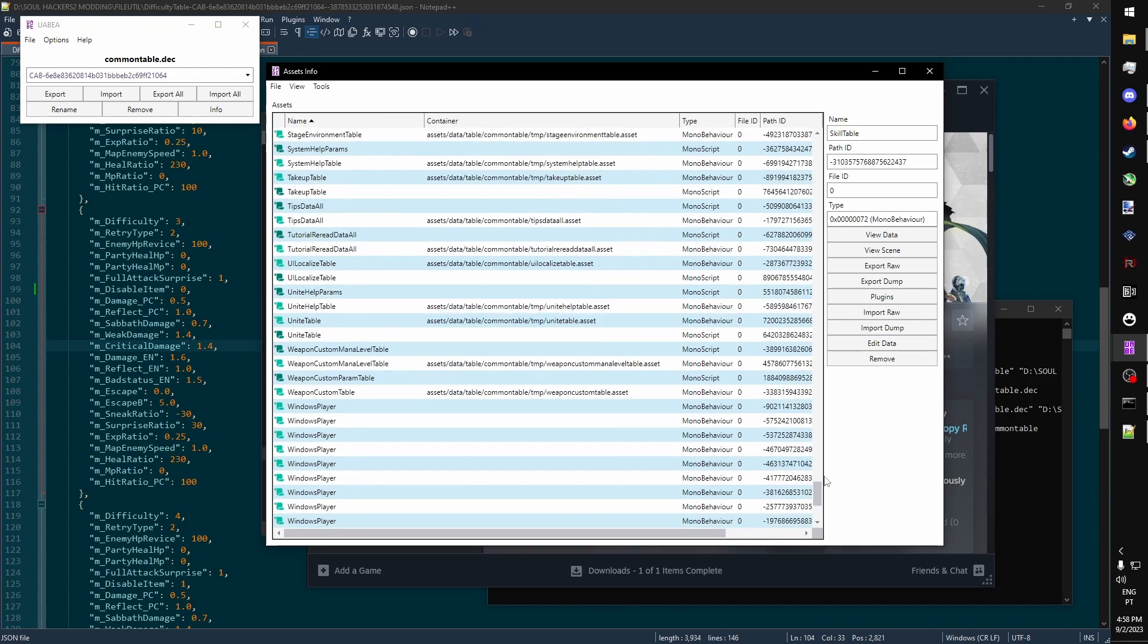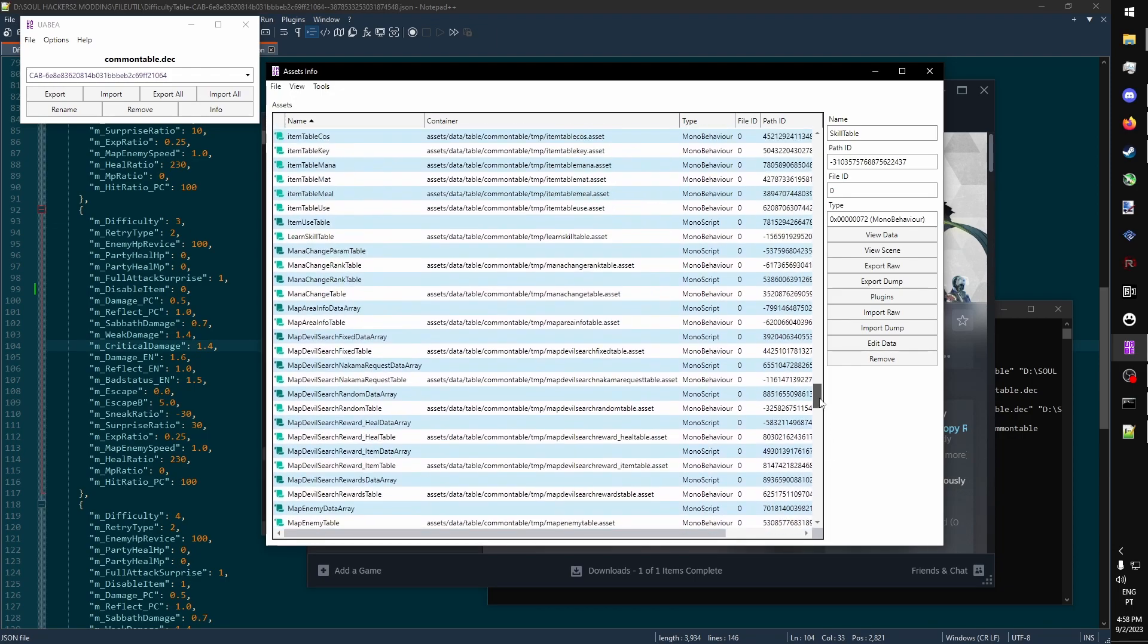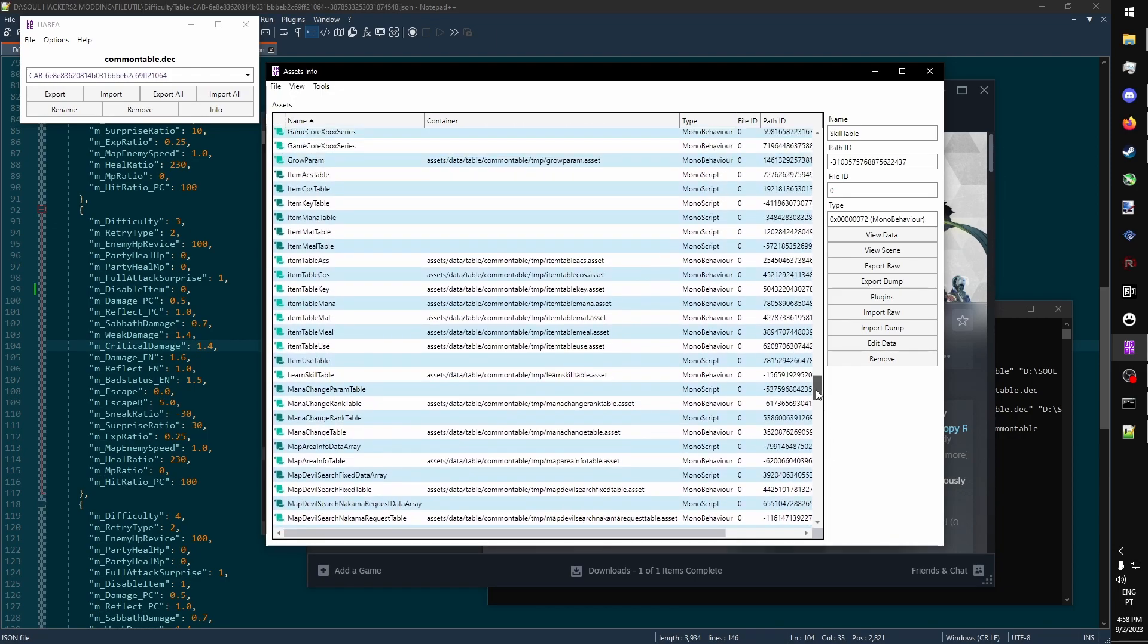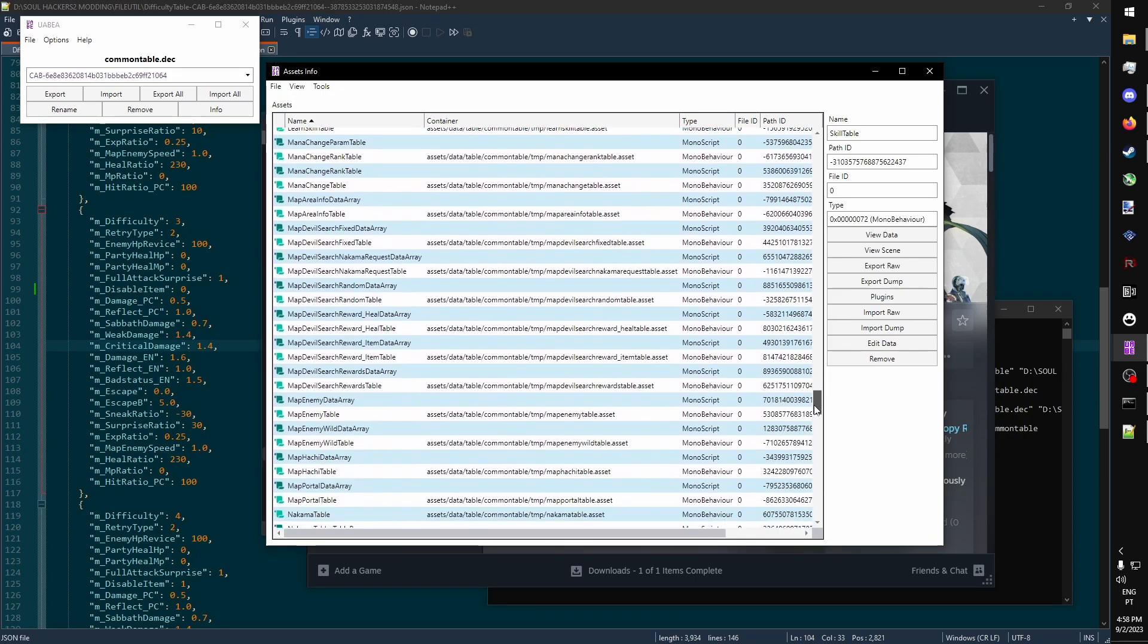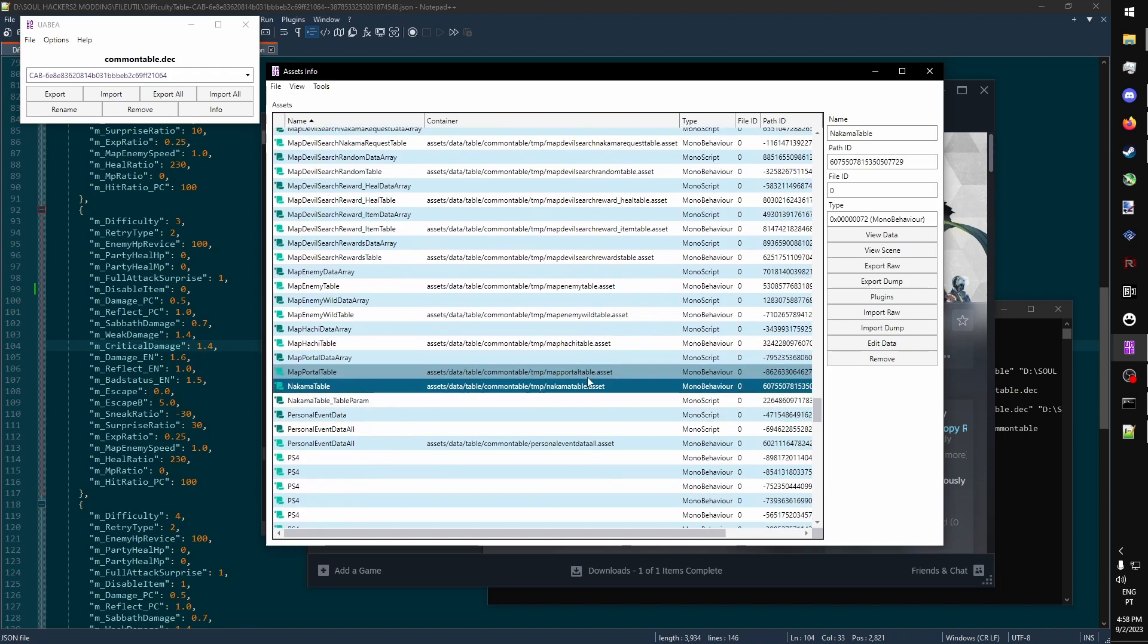Or, for example, if you'd like to change demon-related stuff, the table would be Nakama table. This contains all the information about demons.